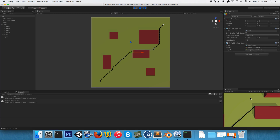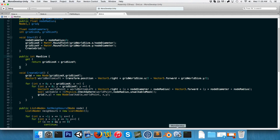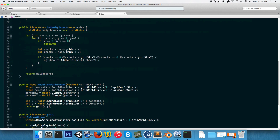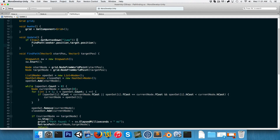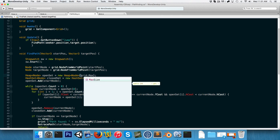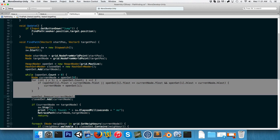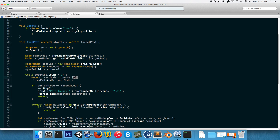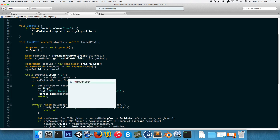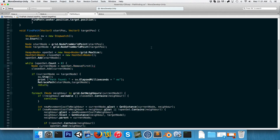Now let's implement the heap in the pathfinding class. We change the open set from a List to a Heap, passing in the grid's max size. All the code where we were getting the node with the lowest F cost and removing it from the open set can now be done elegantly in one line: openSet.RemoveFirst().